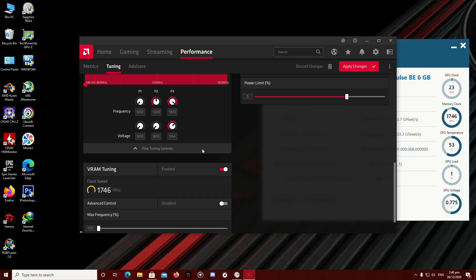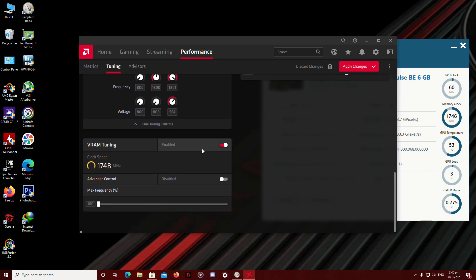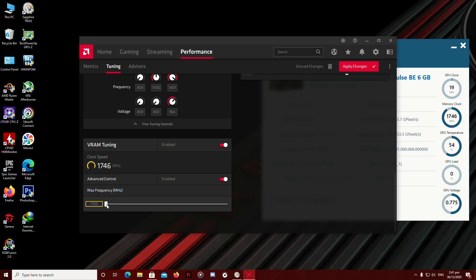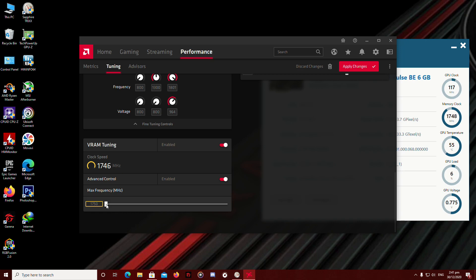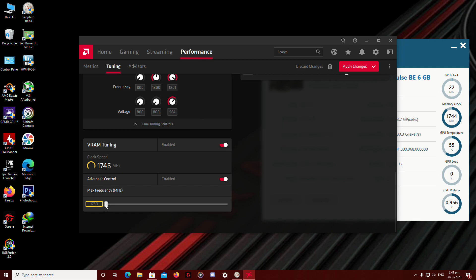And let's go to the VRAM tuning. Click Advance control. Enable that. Default is 1750 MHz. So what we're going to do here, this is the overclocking options for your VRAM or video memory. I'm going to amp it up to probably the safe zone on overclocking your VRAM to not heat it up, not potentially damaging your VRAM chips.